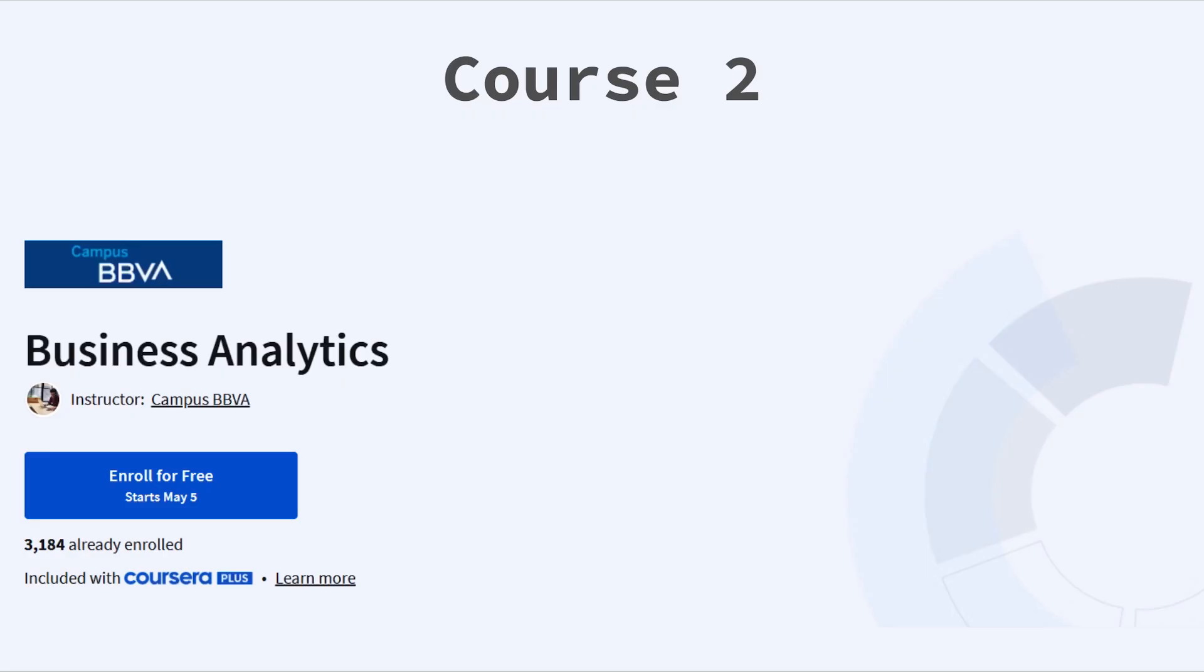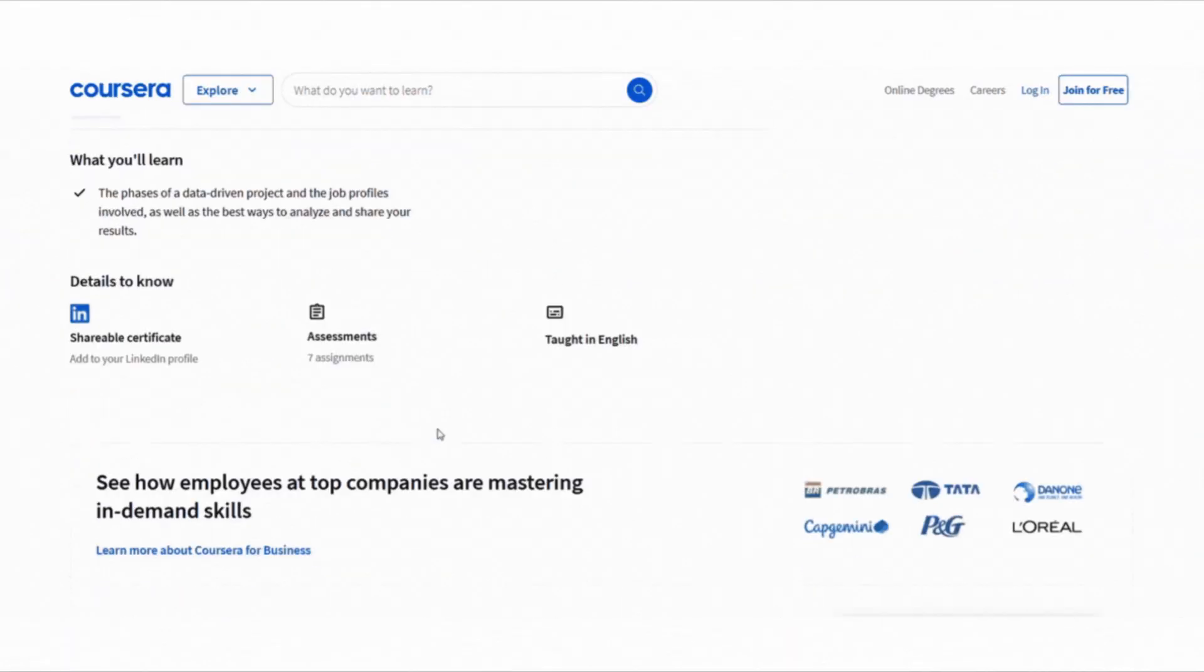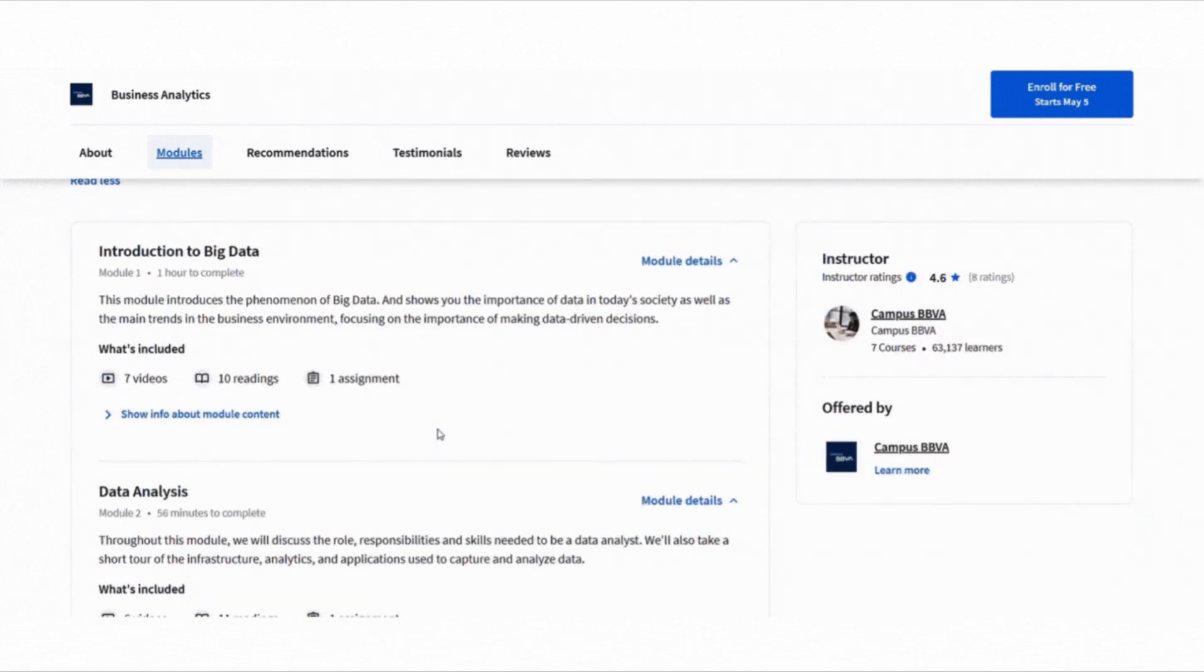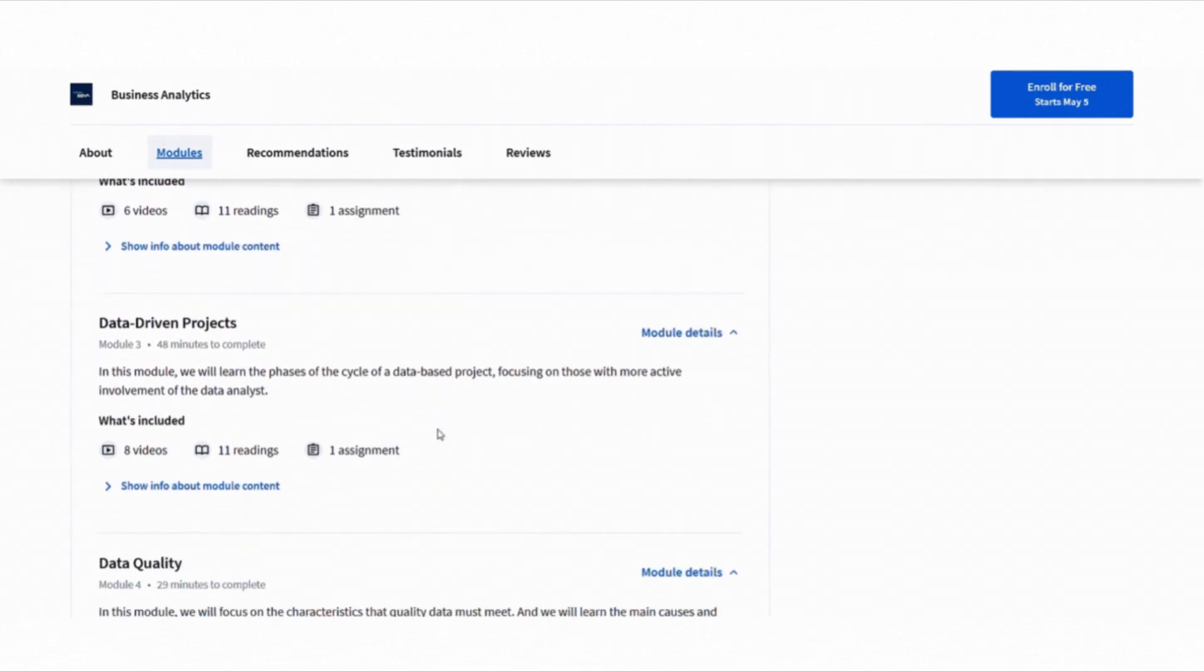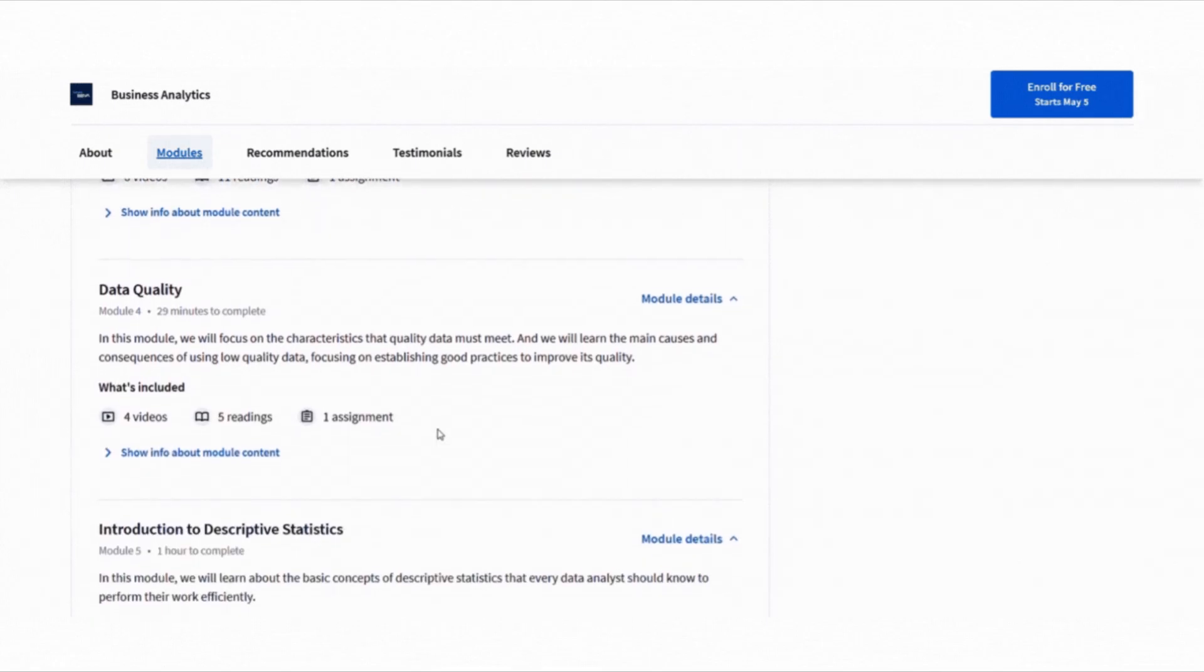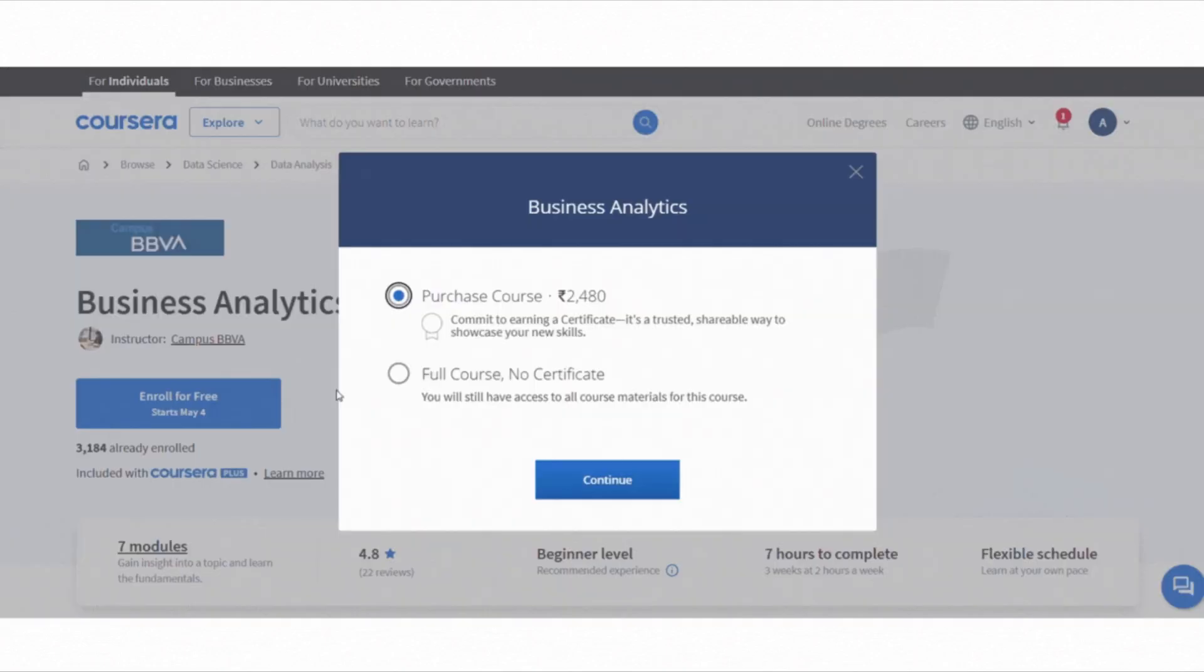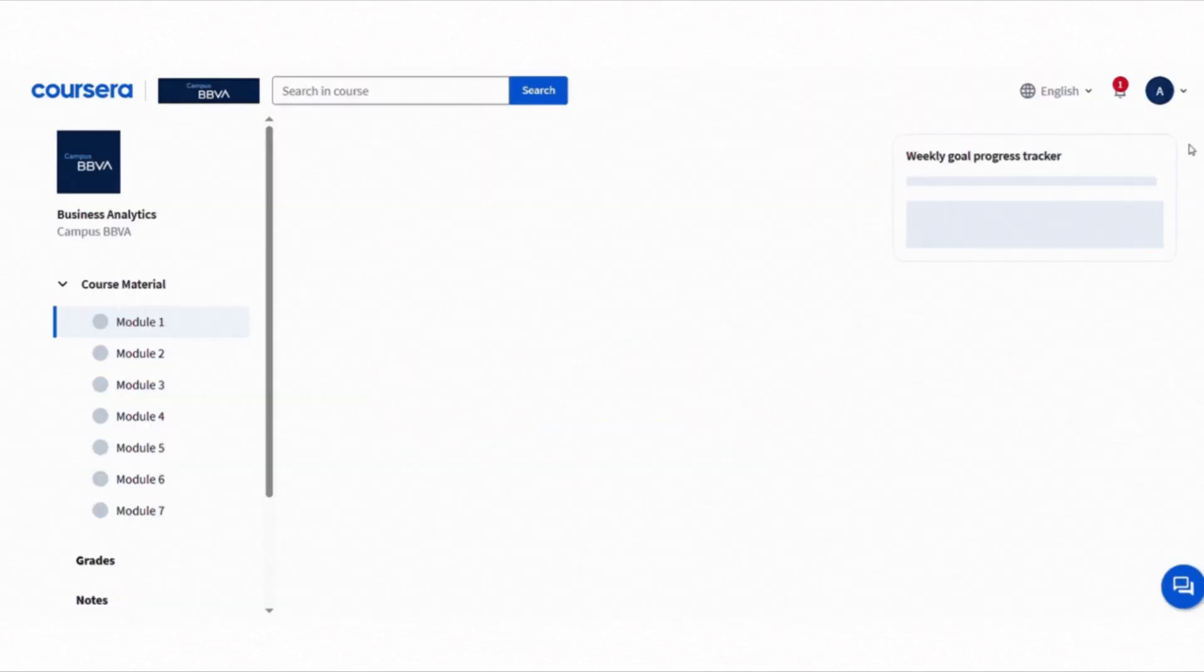Next is the Business Analytics course. If you have ever wondered how data is used to make business decisions, this course answers that. It's all about understanding the full life cycle of a data project from collecting and cleaning data to using it for storytelling and dashboards. To join this course for free, click enroll for free button, choose full course no certificate option, then click continue and start learning. That's it, you will get full access to the course.